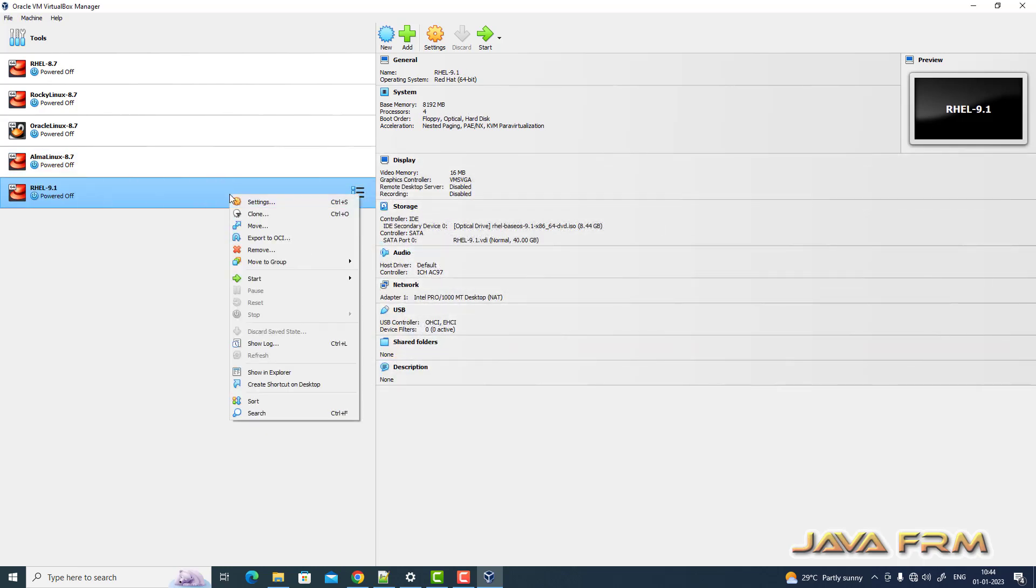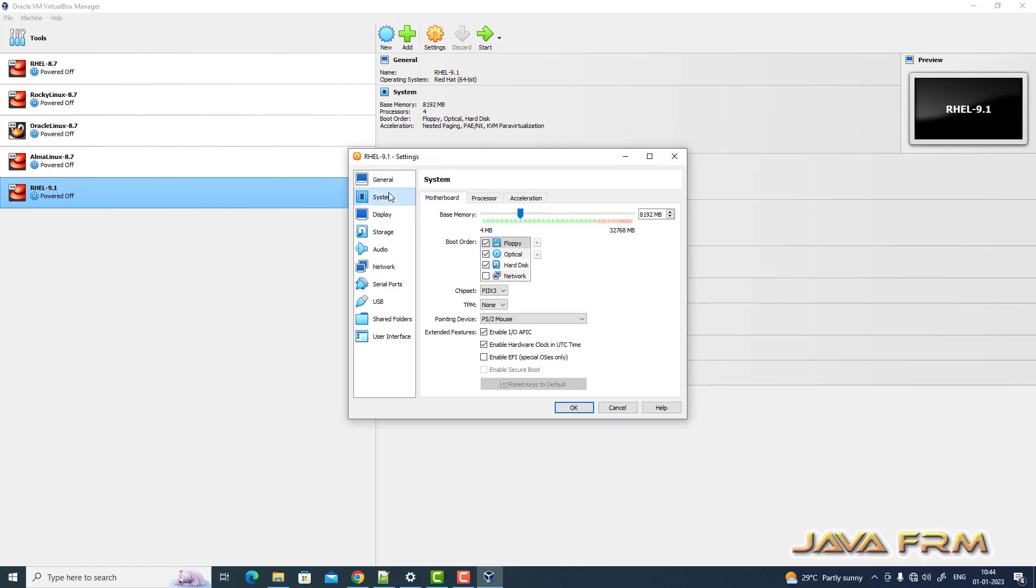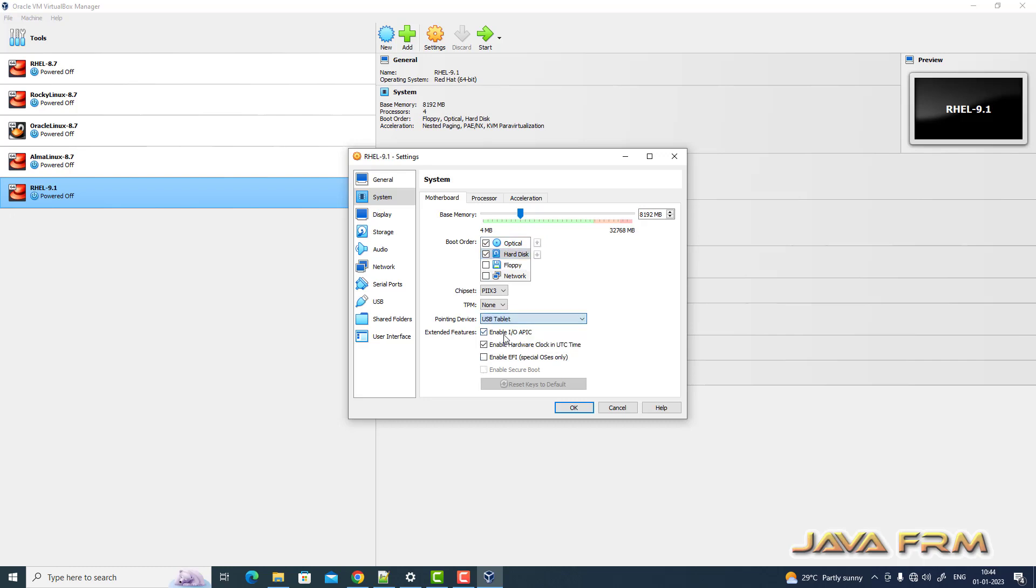So Red Hat Enterprise Linux 9.1 virtual machine is created. Right click settings. System motherboard. Uncheck the floppy and optical drive is the first device to be booted. And the pointing device should be USB tablet.